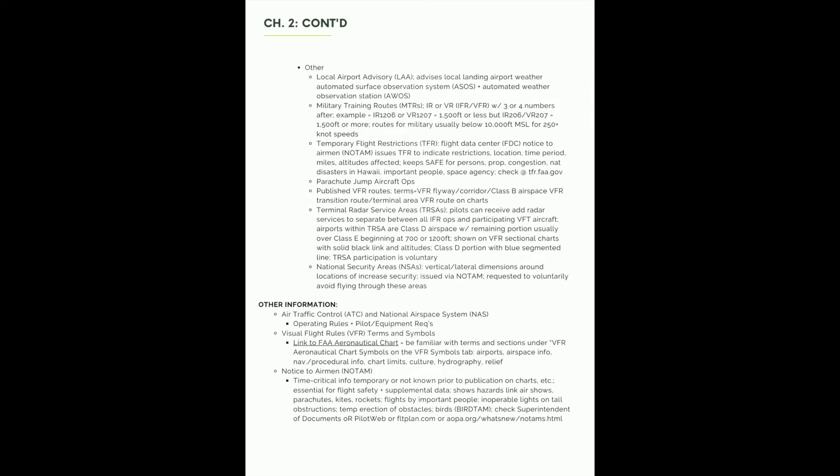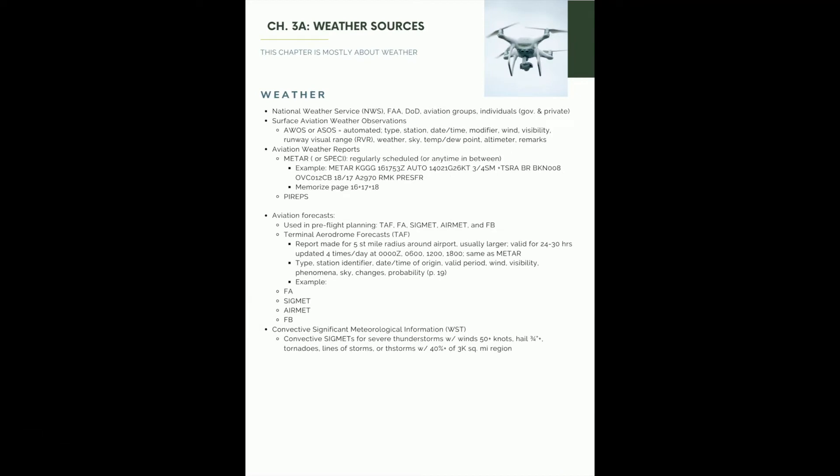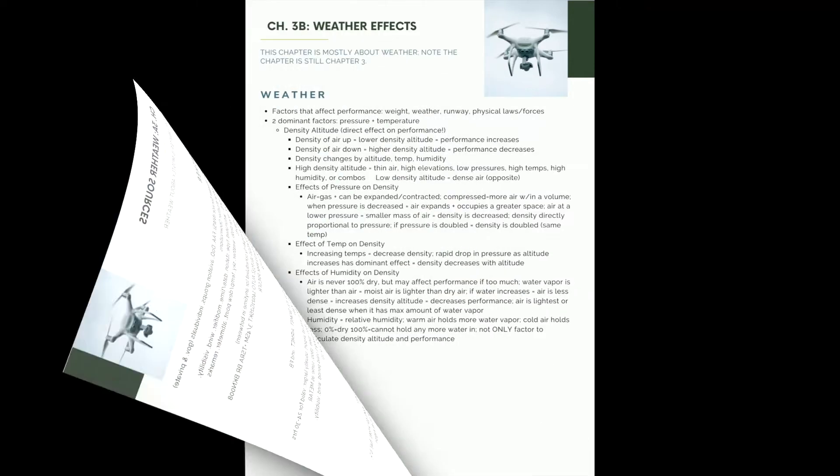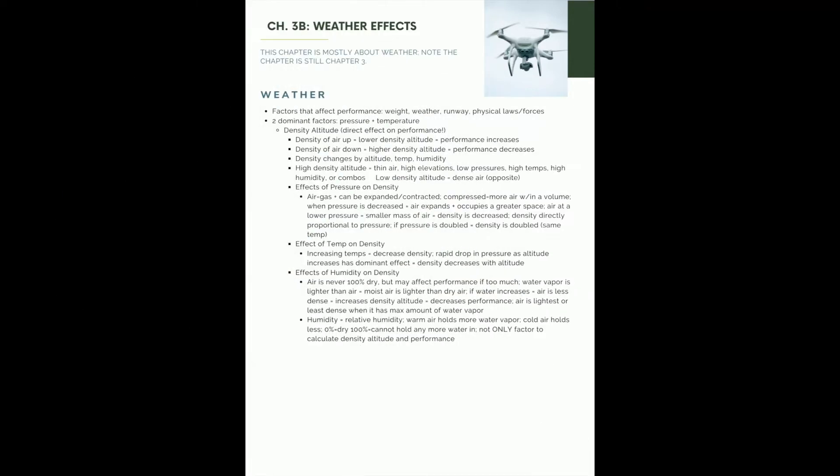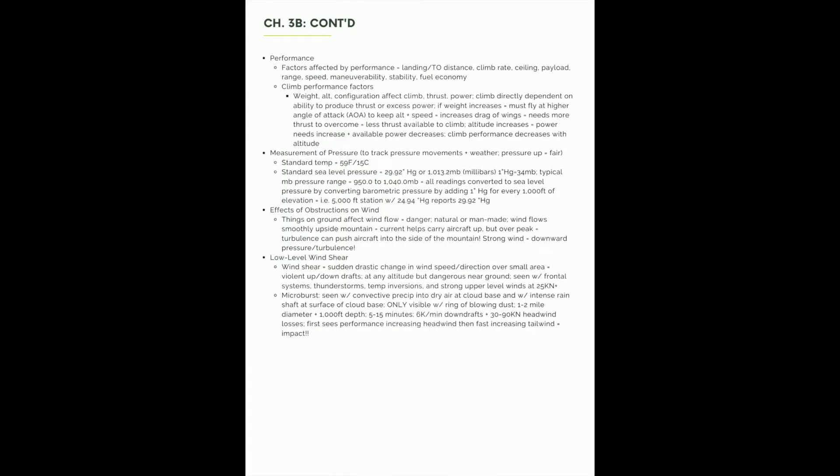Chapter 3 is divided into two different chapters or sub-chapters talking about weather. Chapter 3a is weather sources. So lots of information about metars, however you pronounce that. And 3b is about the effects of weather. So there's a lot of nitty-gritty stuff in here and kind of a cognitive exercise. You get to think about cause and effect quite a bit when it comes to pressure, density, things like that. So definitely recommend spending some time on this.